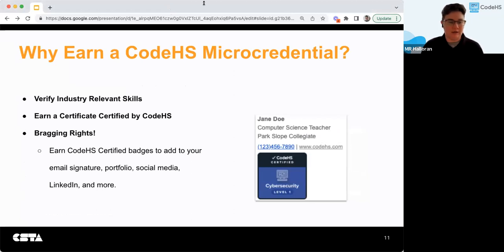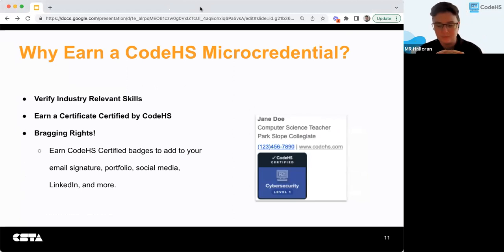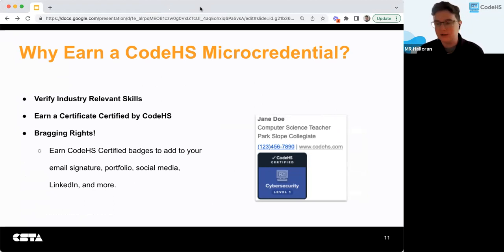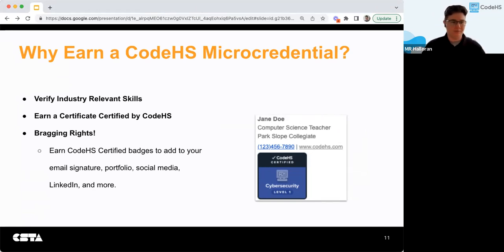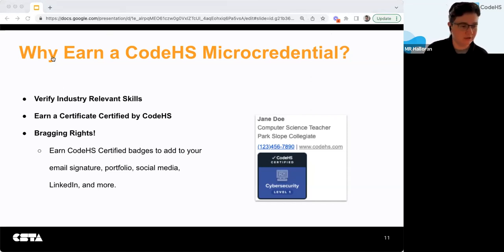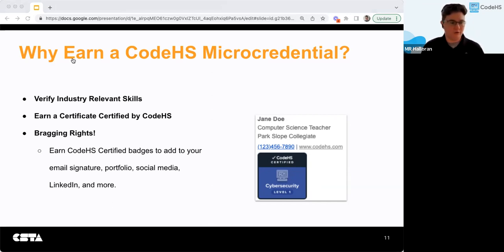The reasoning behind getting one of these is that you can verify industry-relevant skills and earn a certificate certified by CodeHS — really just bragging rights. You can stack these up in your email signature, add to your portfolio, social media, LinkedIn, and more. They add some credibility to the skills you've earned. I'll go through each exam we offer so if you know you're interested or most prepared for one, you can bookmark it for later.